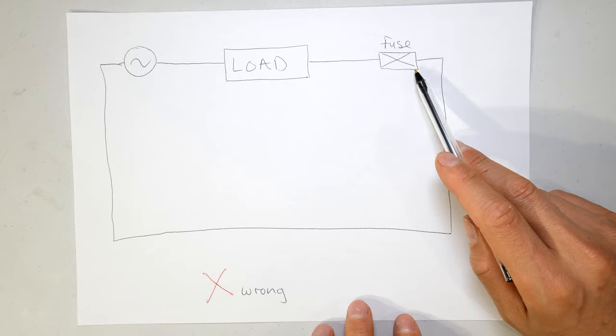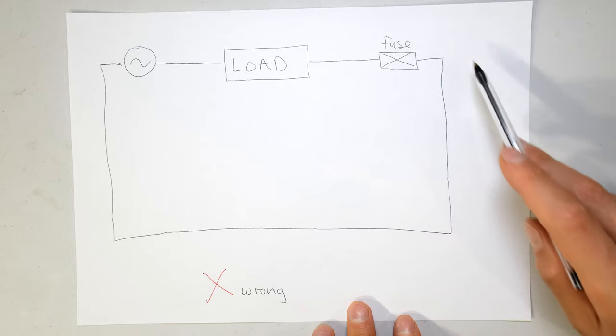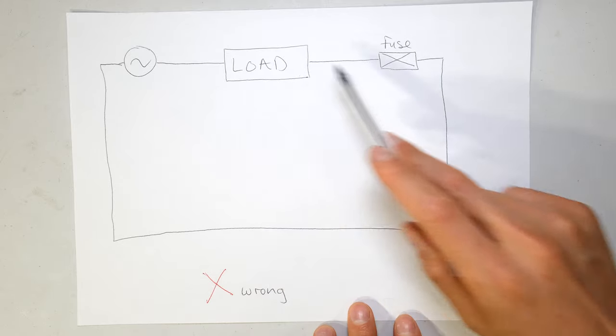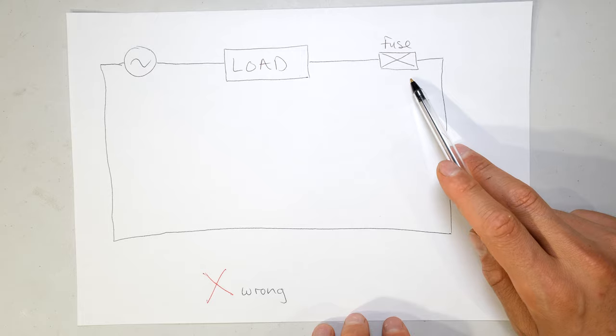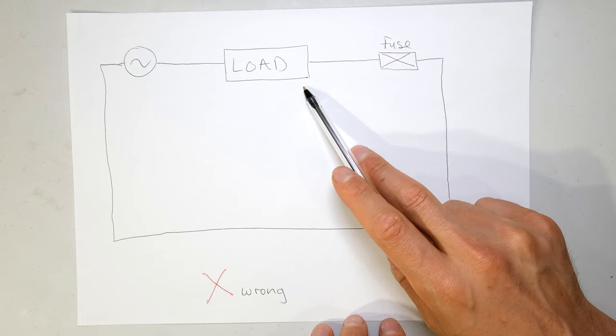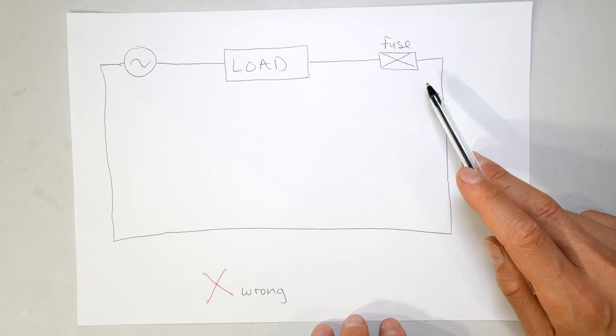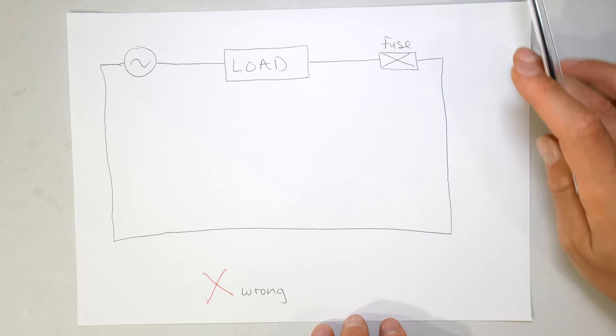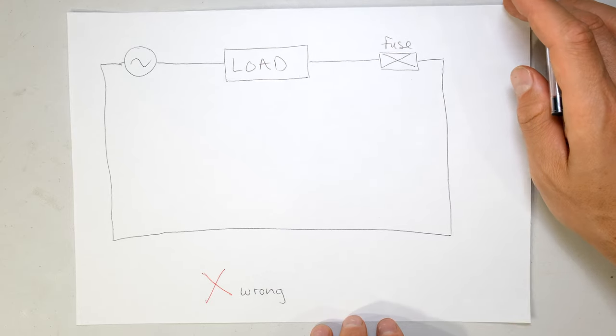This is a series circuit. Why does it matter if the fuse is after the load or before the load? And the reason is simple.